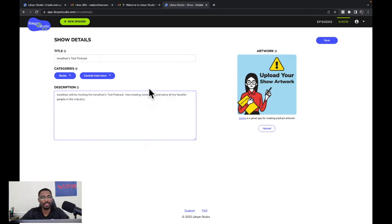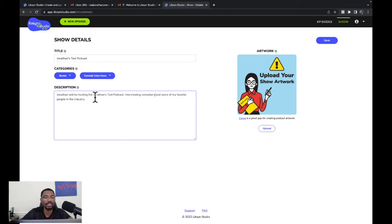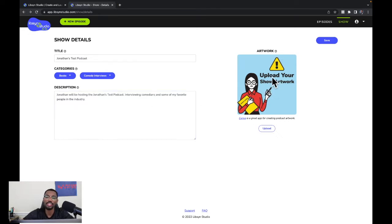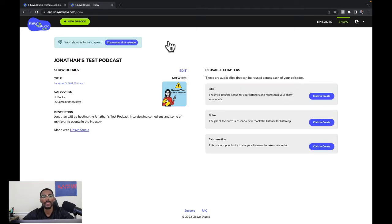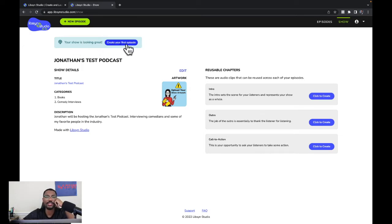We've selected the categories, given our podcast a title, and put in a description. It says you can upload your show artwork right here, but we're not going to worry about that right now. We're going to click save — the blue button at the top far right. Now at the top it says 'Your show is looking great.' On the left side it says 'Create your first episode,' so we'll click that.